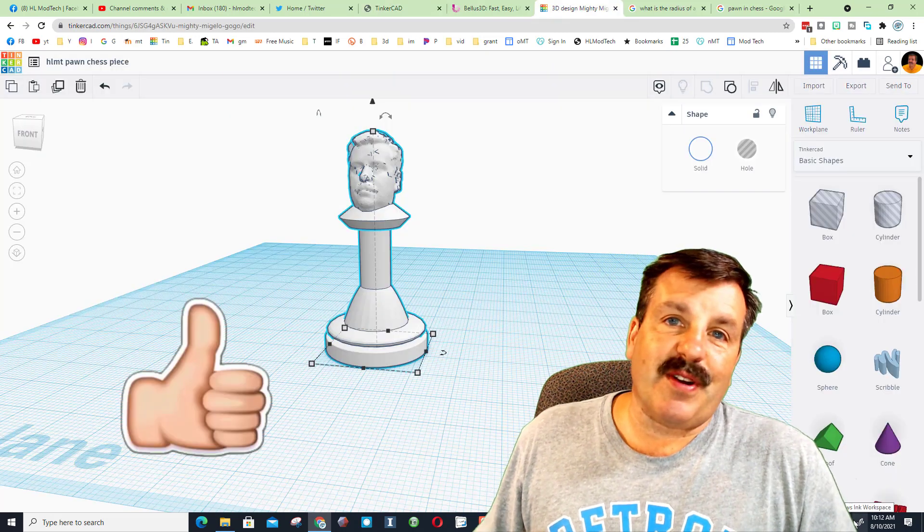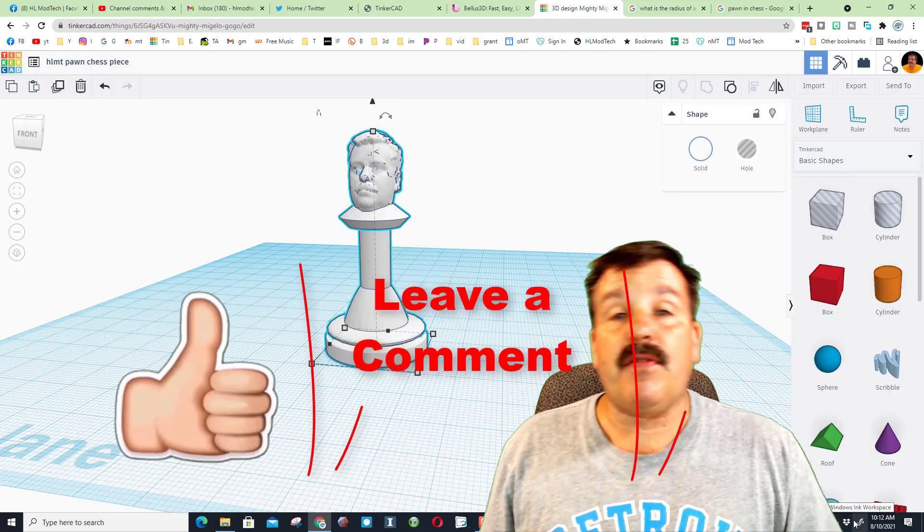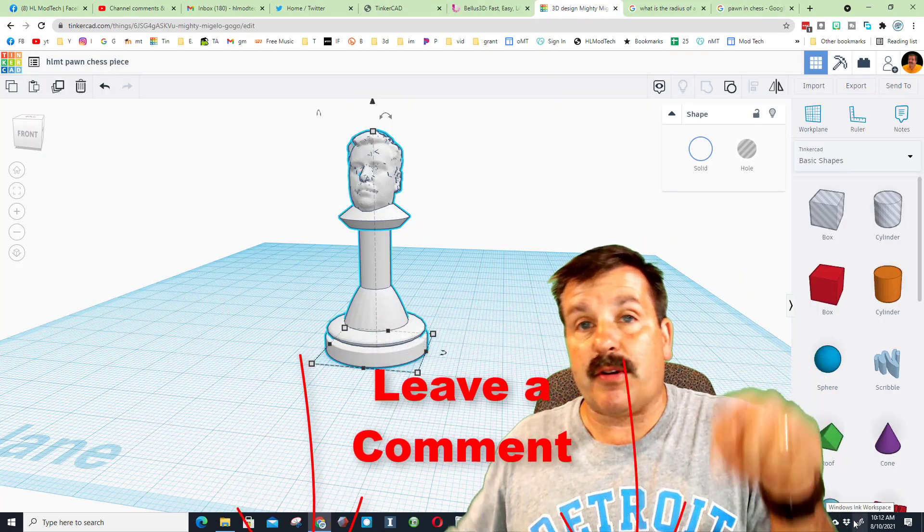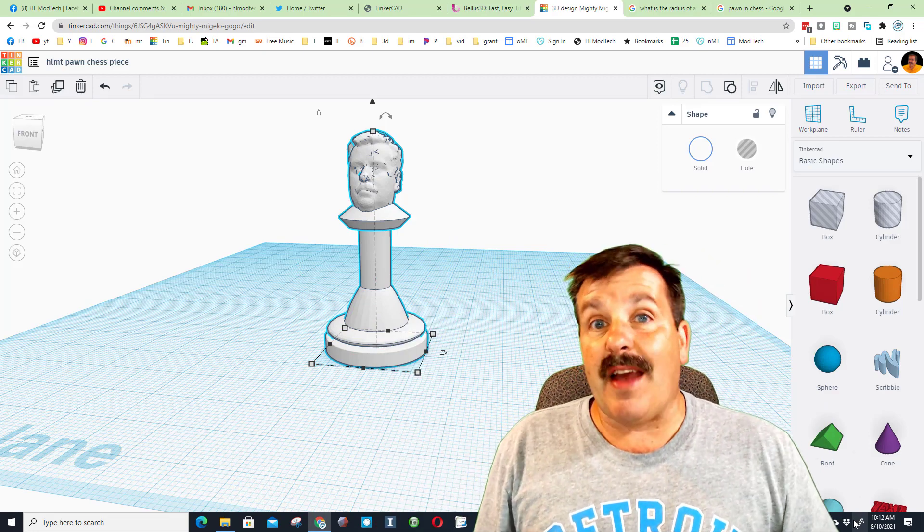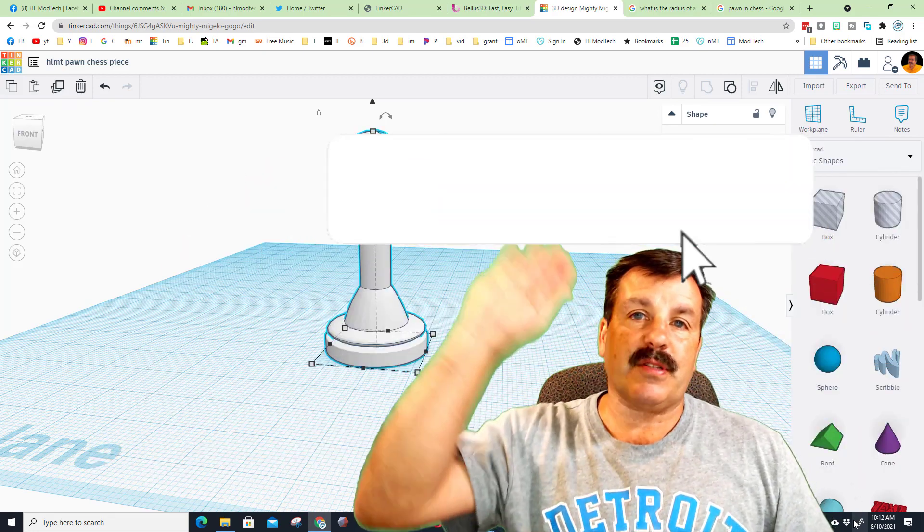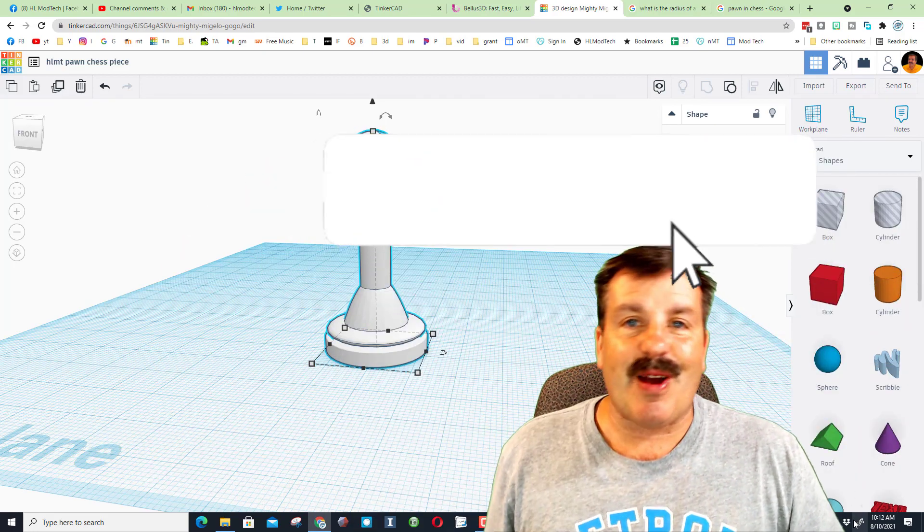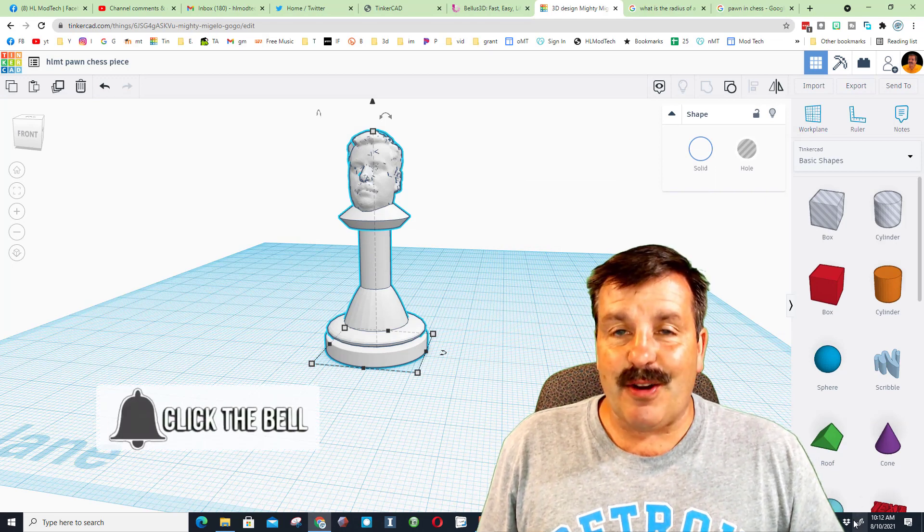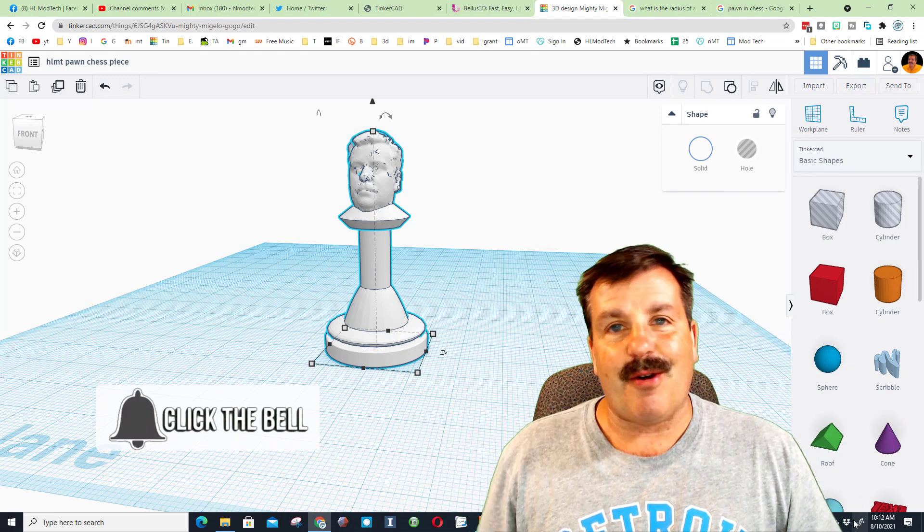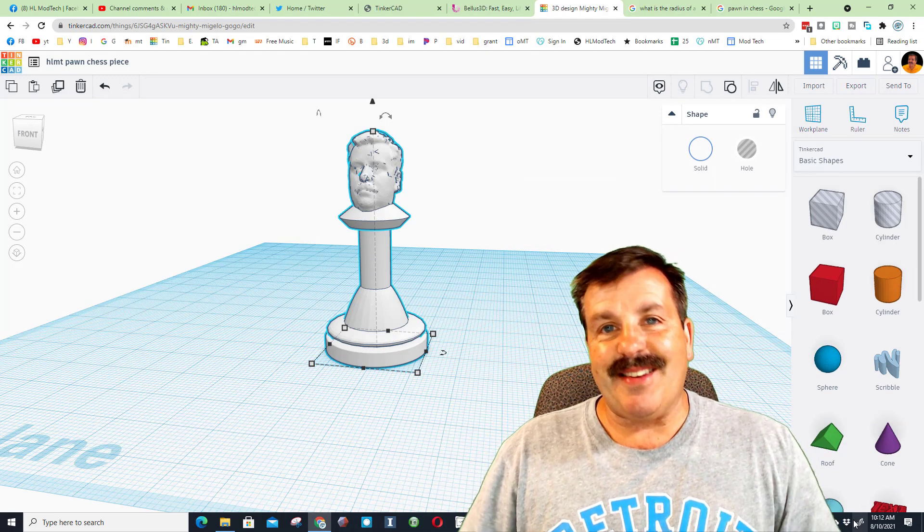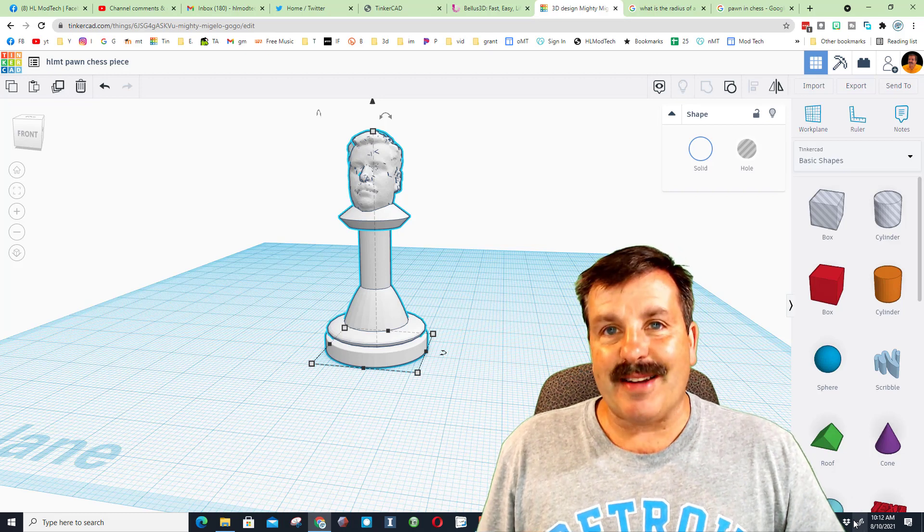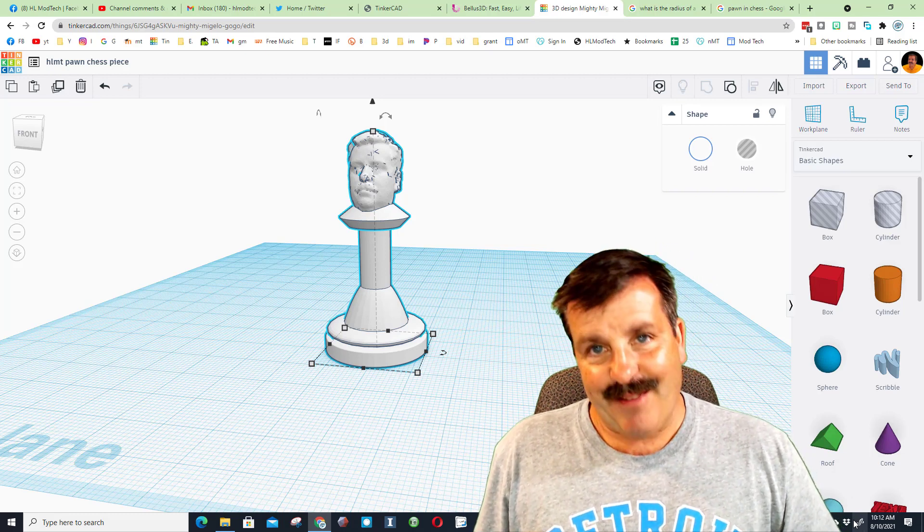And of course friends, if you enjoyed that video, please give it a like. If you've got a question, comment, or suggestion, add it down below. If you haven't subscribed yet, what are you waiting for? Smash that subscribe button. And last but not least, hit that notification bell if you want to be the first to know when there's a brand new video from me, HLModTech. Thanks for watching. Have a great day.